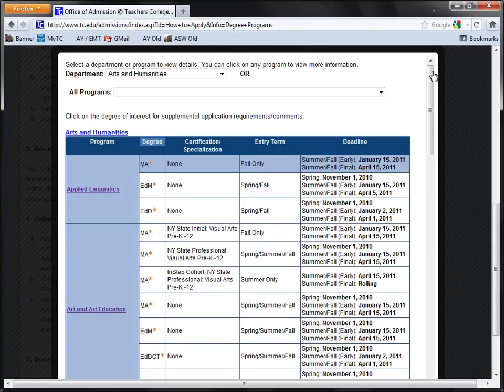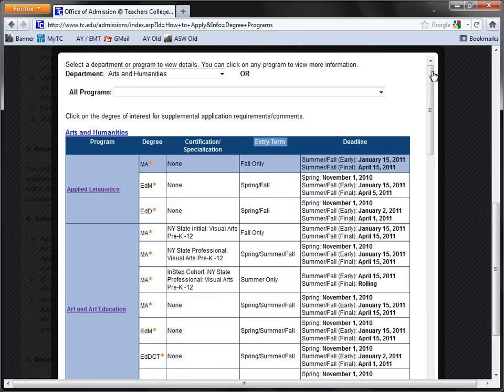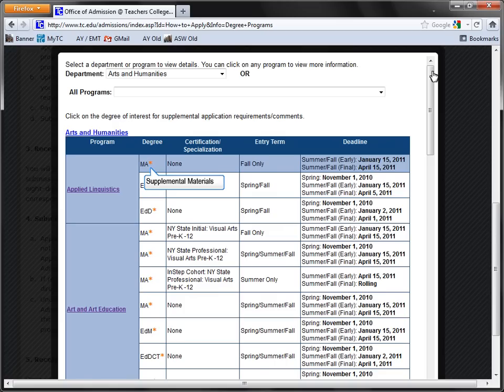The online guide will show you the degrees offered in that program, if there is teaching certification or a specialization offered, what terms you may apply for, and what the deadlines are. In addition, if you notice an orange star next to the degree that you're applying for, this indicates that there are supplemental materials required that are beyond the main application requirements.